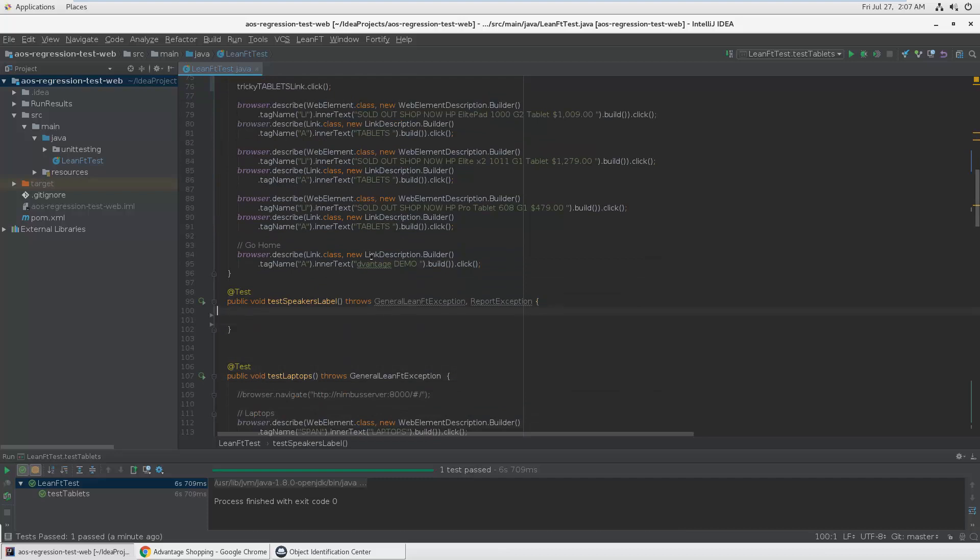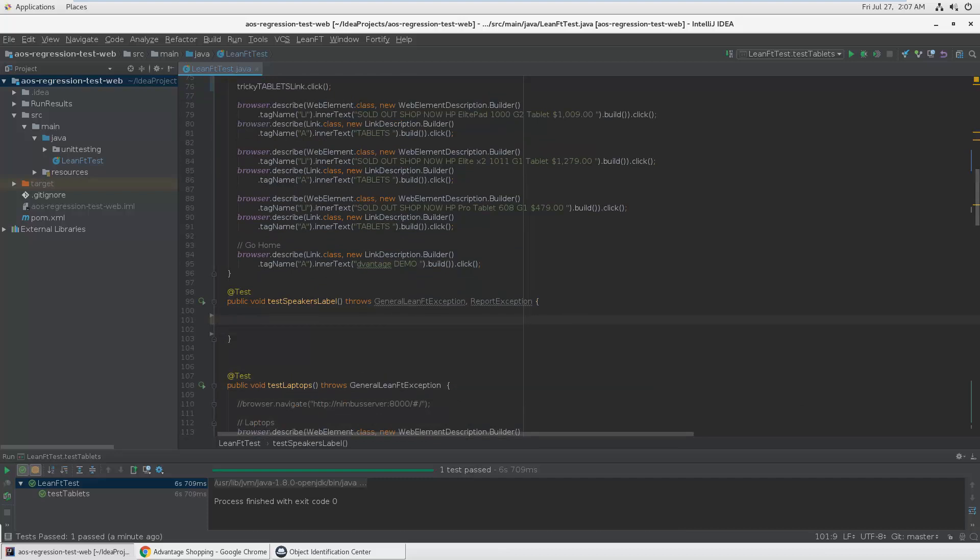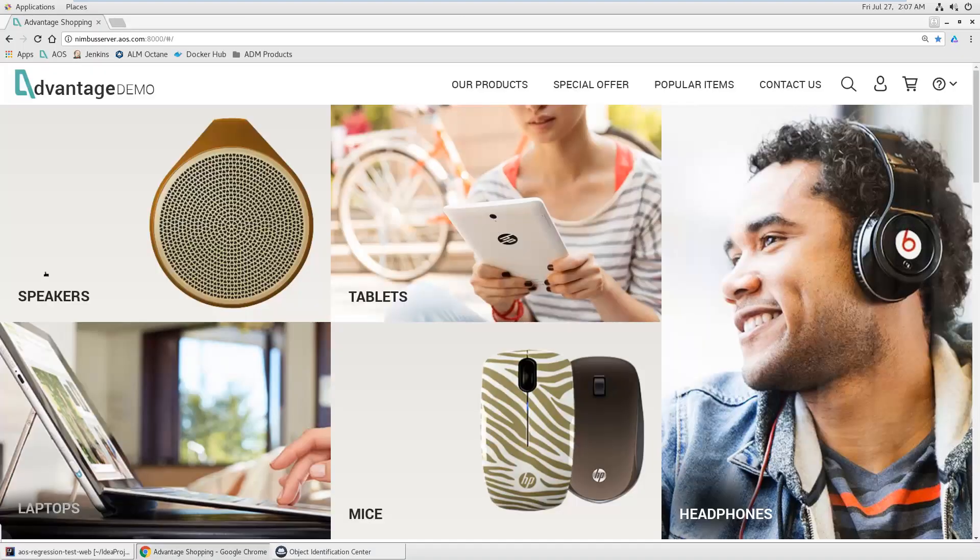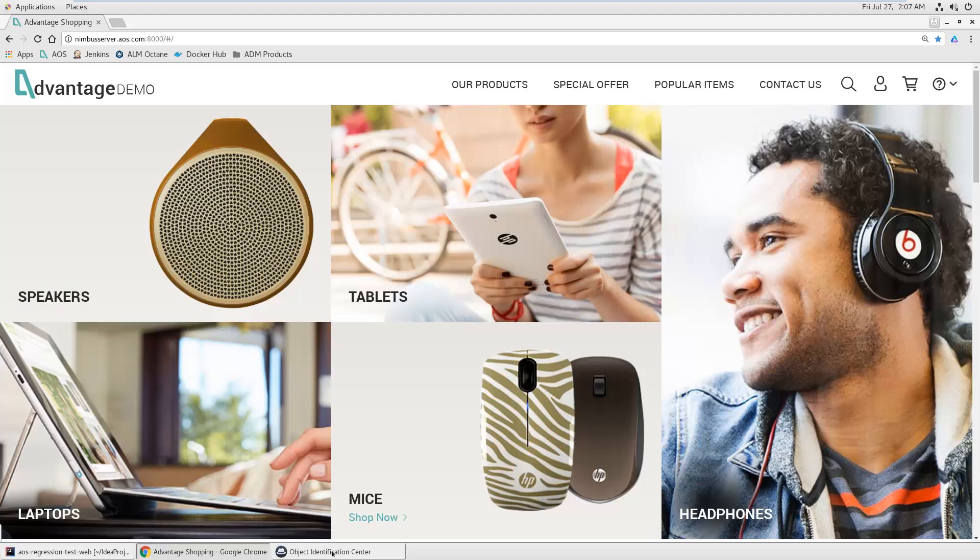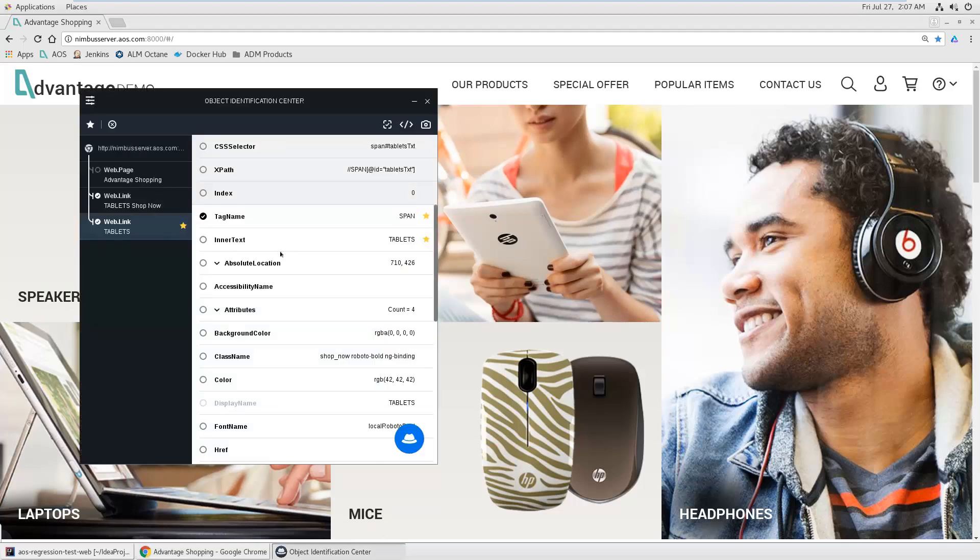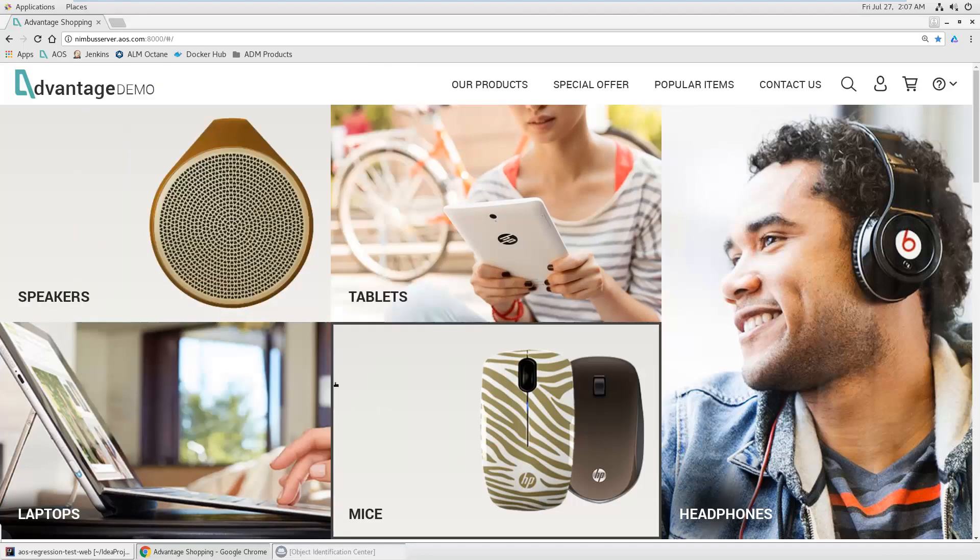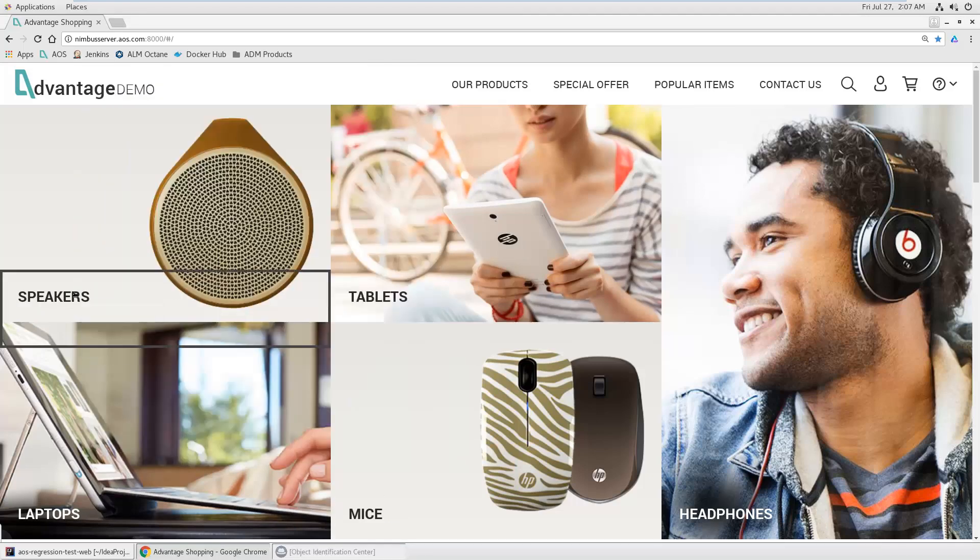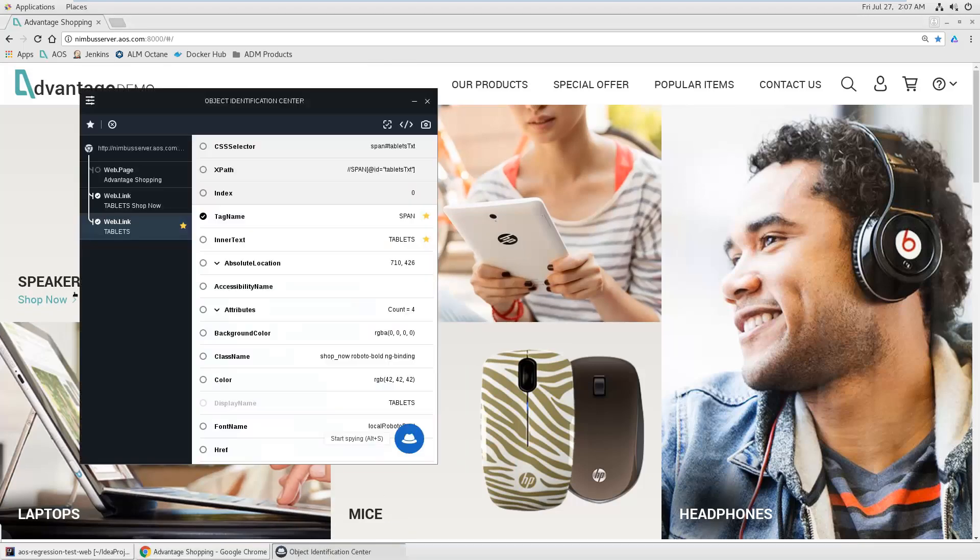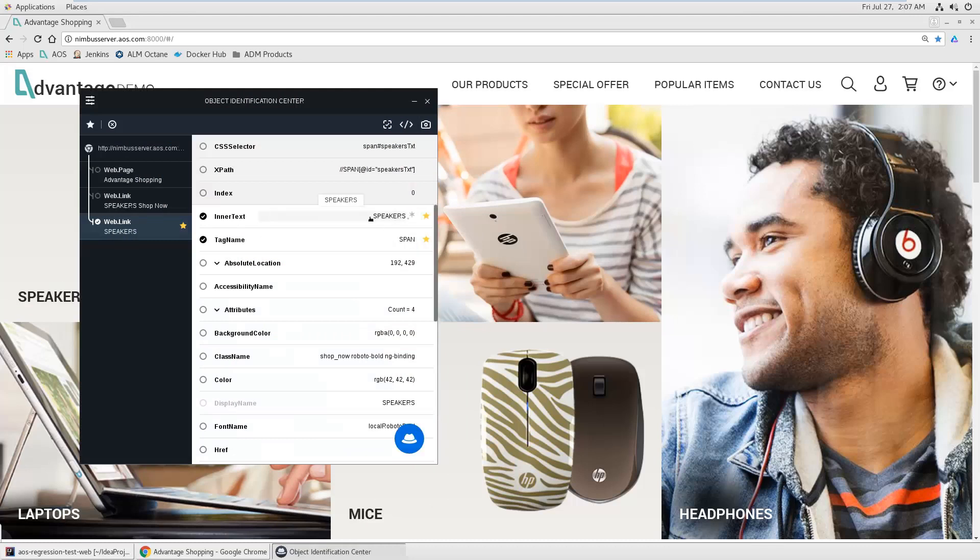For example, for this speaker's label, this label, I want to check the value of the label. So let me first identify the object, this one, and I want to check if this text is correct.